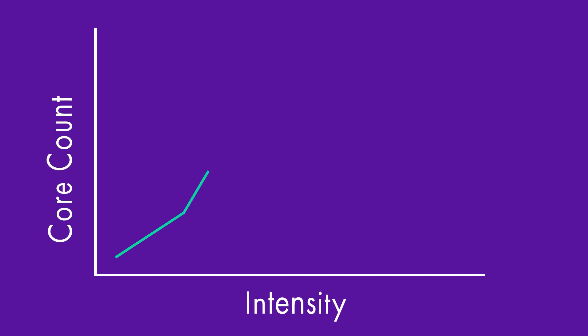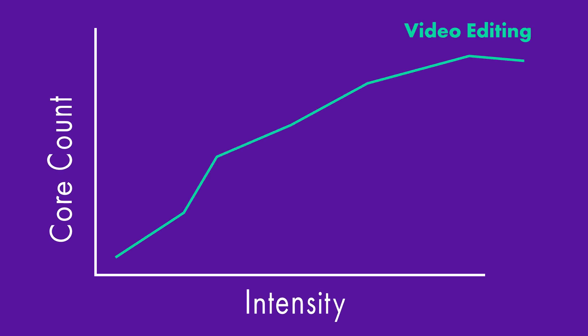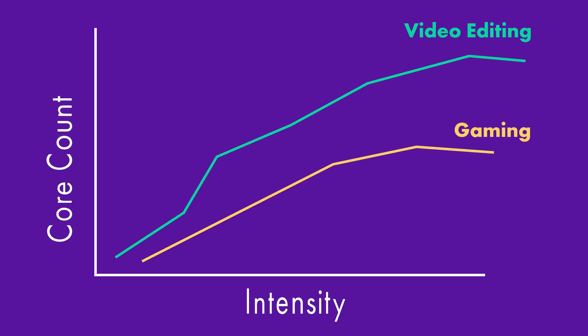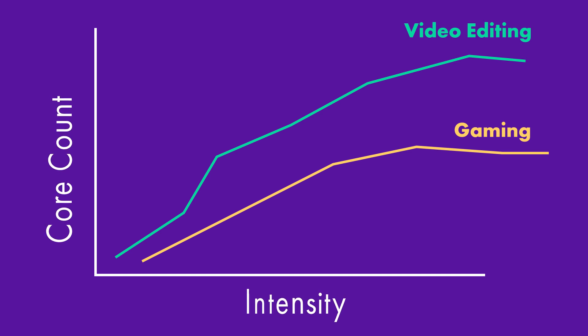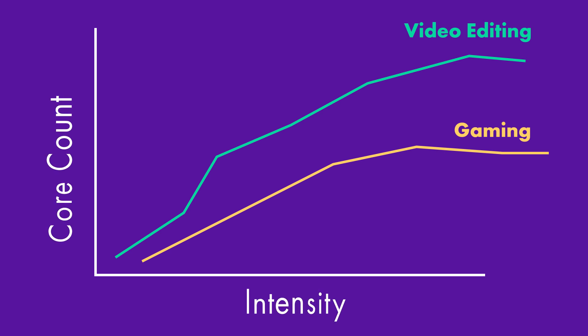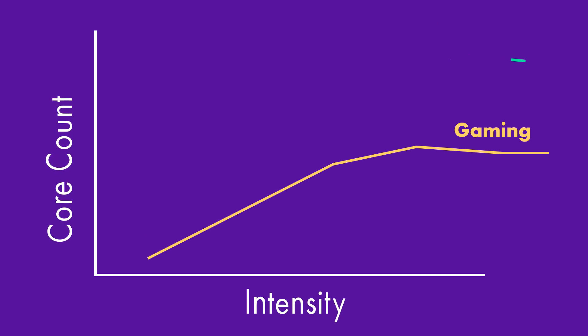And the truth is, it depends on what you're doing. The more you do, the more cores that you need. If you're going to be using your computer for video editing, playing video games, then you are going to need more cores. But you know what's helpful?